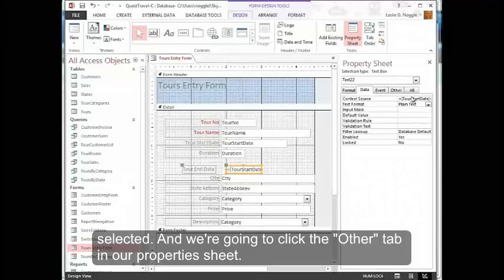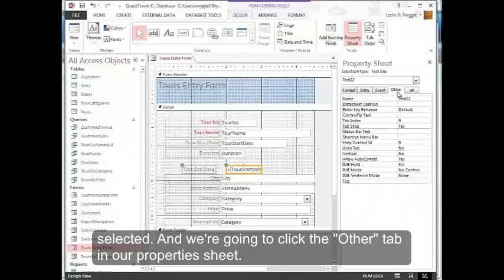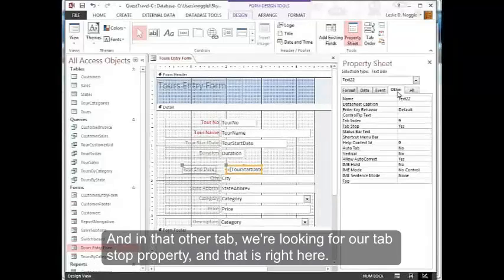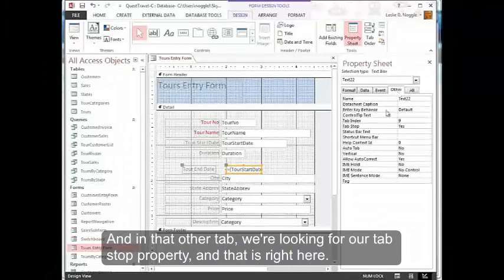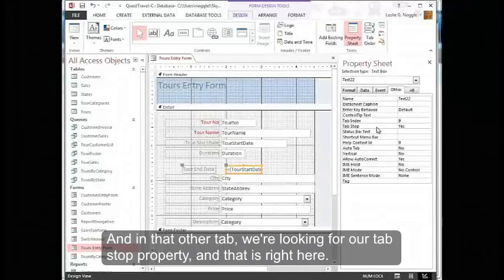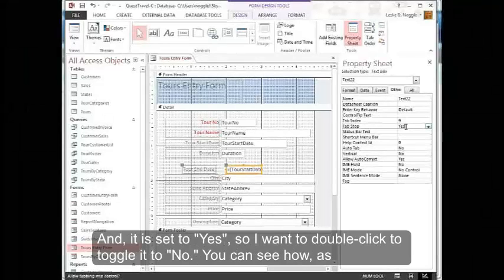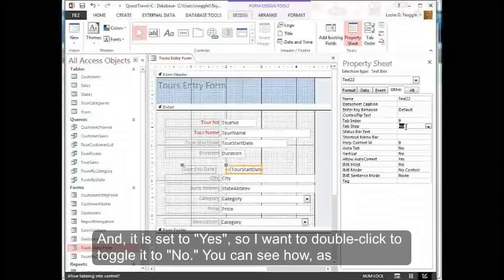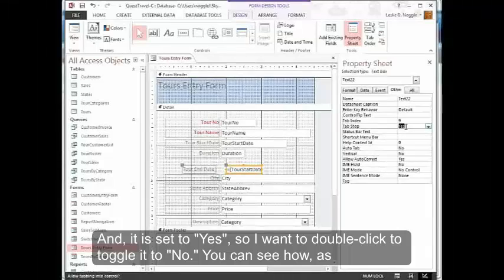I just want to make sure that is the text box that is selected. We're going to click the Other tab in our property sheet. In the Other tab, we're looking for our tab stop property, and that is right here. It is set to yes.